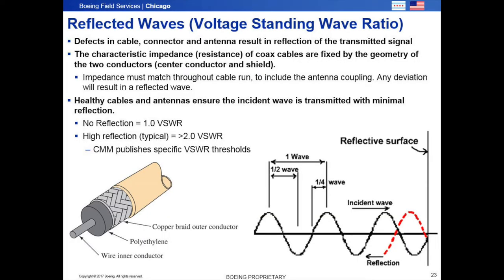Any defects in cable, connector, and antenna will result in a reflected wave. This reflected wave is measured in Voltage Standing Wave Ratio, or VSWR. A theoretically perfectly matched system impedance results in a VSWR of 1.0.